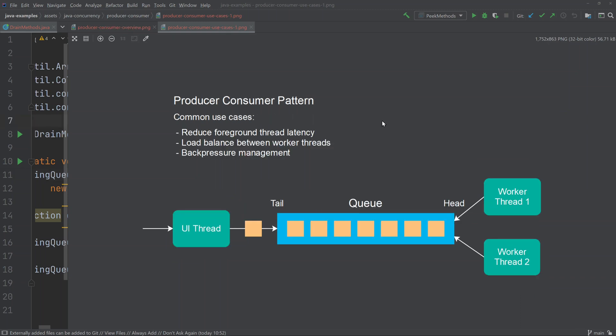There are several situations in which you can benefit from using the producer-consumer pattern. A couple of common use cases are: to reduce foreground thread latency, to load balance between worker threads, or for back pressure management. I will explain each of these in a moment.